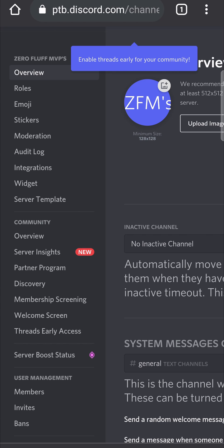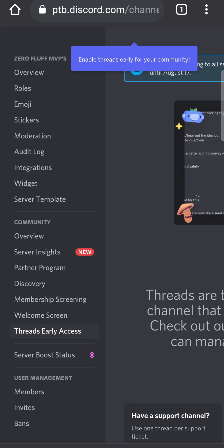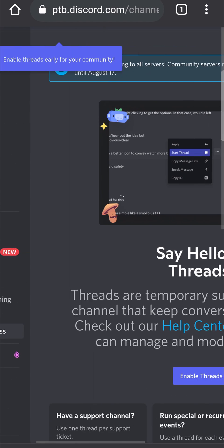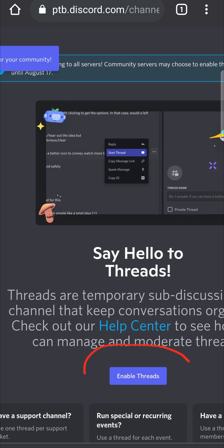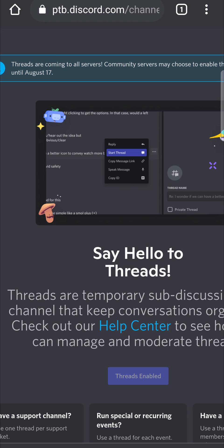Underneath the Community section you'll see the option to switch to a community server. I do believe that you need to have a bot in your server — I may be incorrect on that. Tap on Threads Early Access and then scroll to the right-hand side.